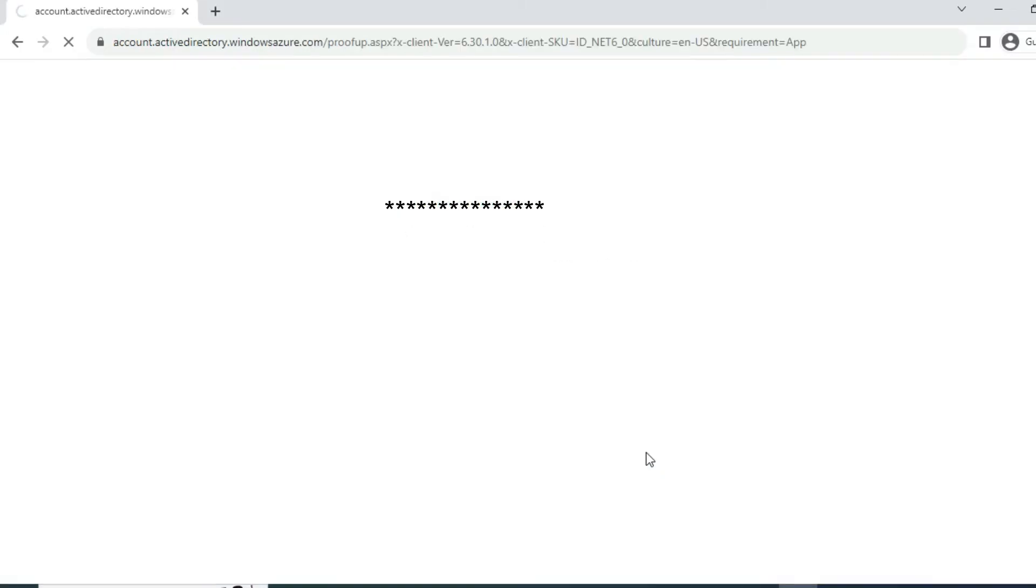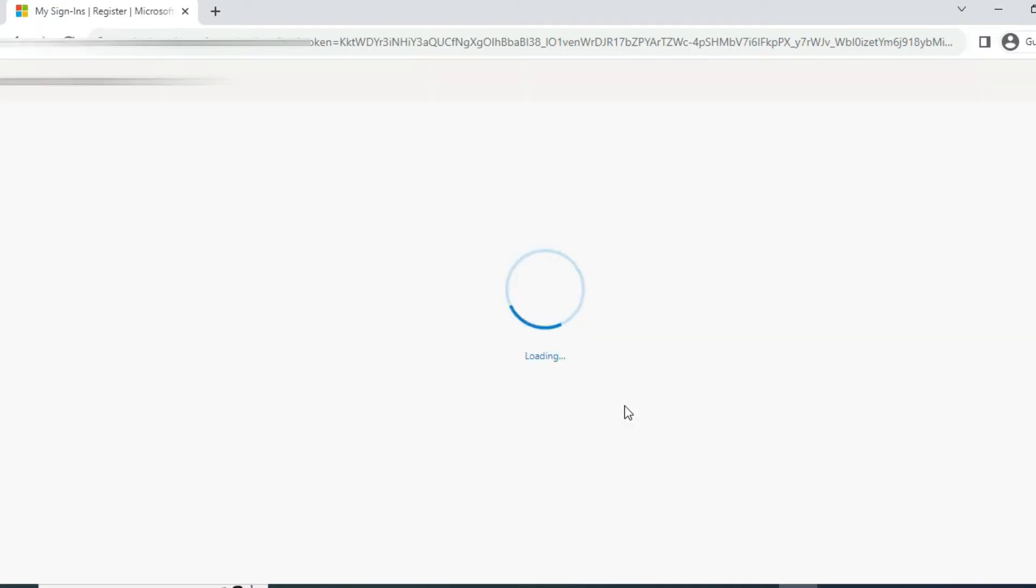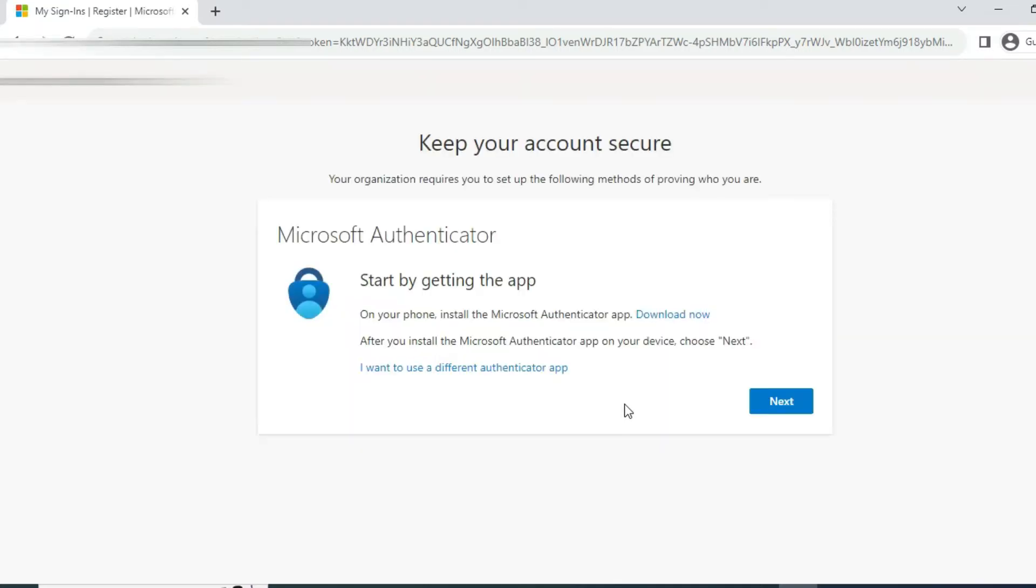Then you have to use the Microsoft Authenticator app, you have to download it on your mobile. This is the symbol, you have to download it on your mobile, either Android or Apple.